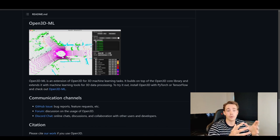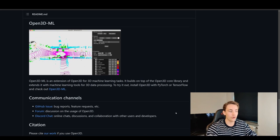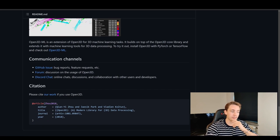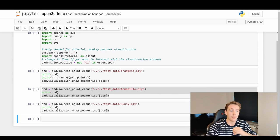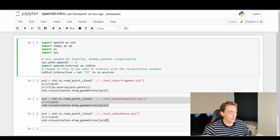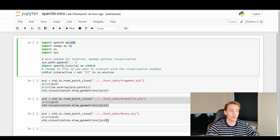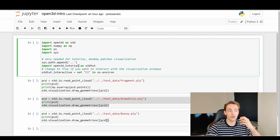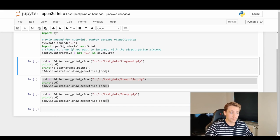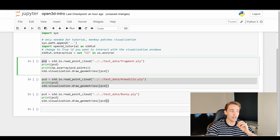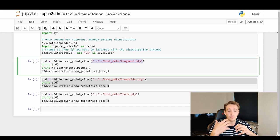This is just an introduction to show how cool this framework is and what it can be used for. Now let's look at how to import it in Python code. We import `open3d as o3d`, numpy, os, and system, plus some Open3D tutorial helpers so we can draw the visualization in the Jupyter notebook. Then we read in a point cloud with `o3d.io.read_point_cloud()` and specify the path — here we'll use the test data provided by Open3D.